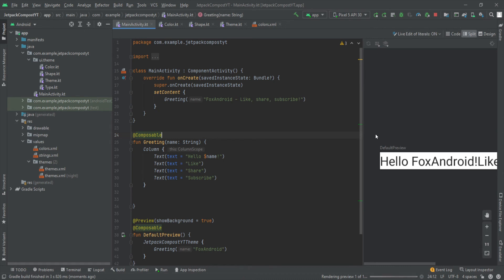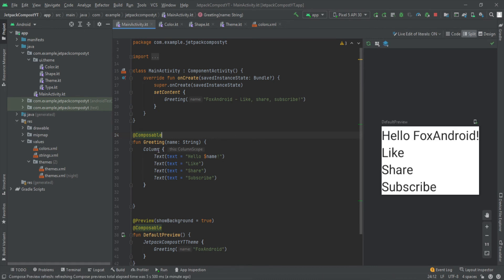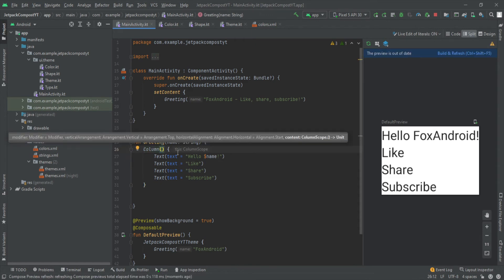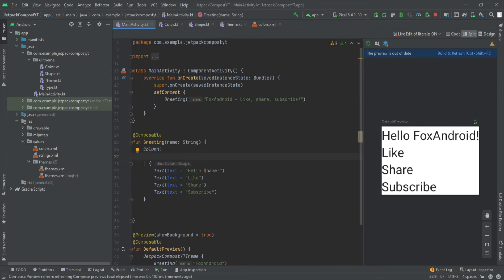Let's go back to using Column, build and refresh. Now, if we add parentheses, we can pass multiple parameters inside this Column. Just like in XML where we set the width, height, and background color of a layout using attributes, all those things can be done inside these Column parentheses. We're not going to cover all the parameters, but we'll see some basic ones. To set background color and width, we use a class called Modifier.